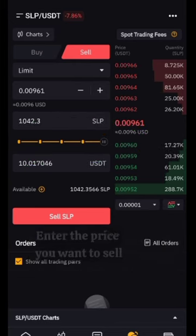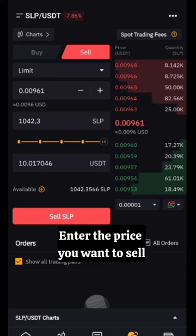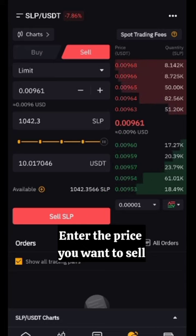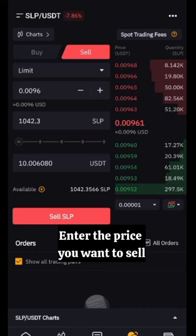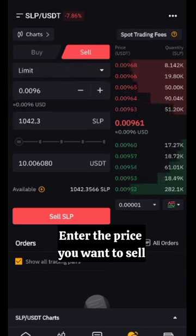The next thing is to go to the price. You can see the current price is 0.00961. You can select that, or if you want to sell immediately, just select the stop price on the green section — it will select the market price and immediately when you click Sell it's going to sell immediately.